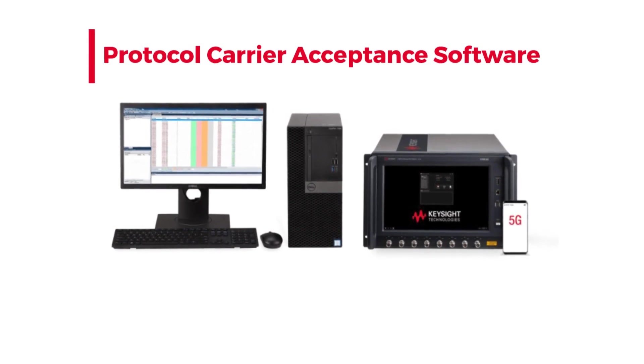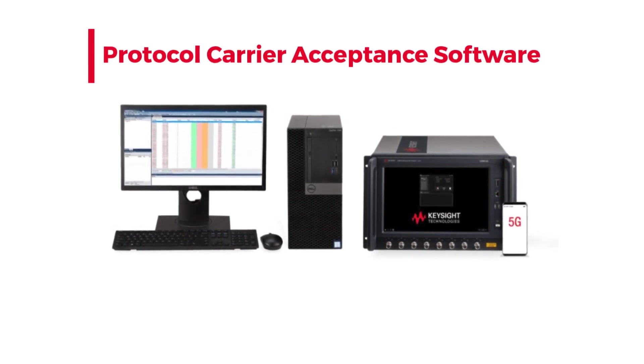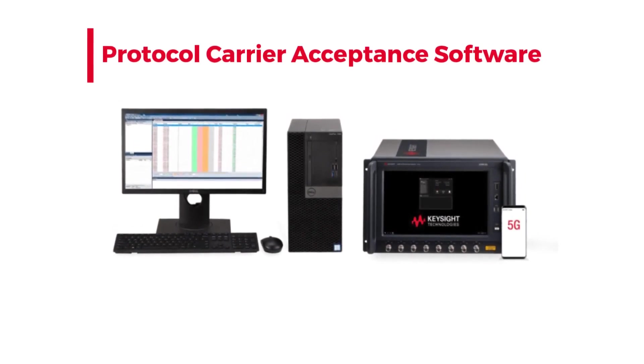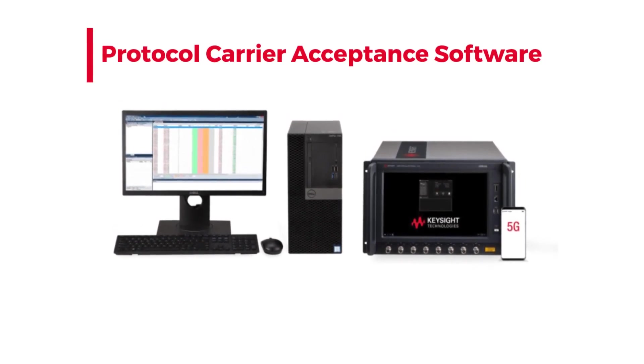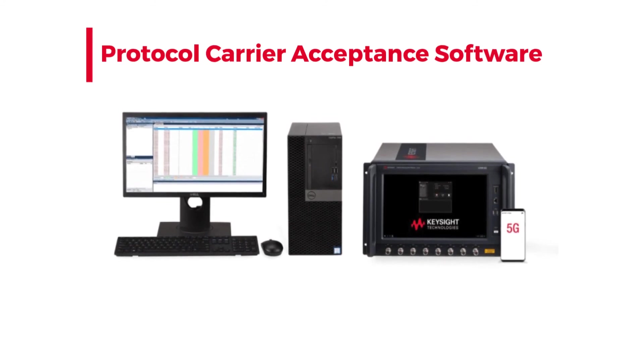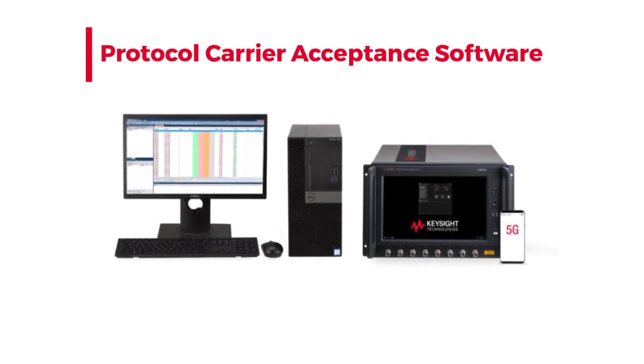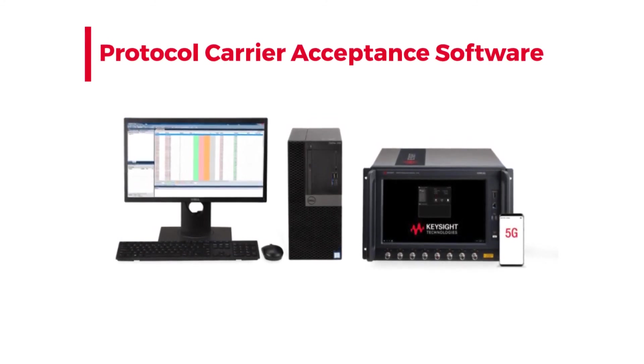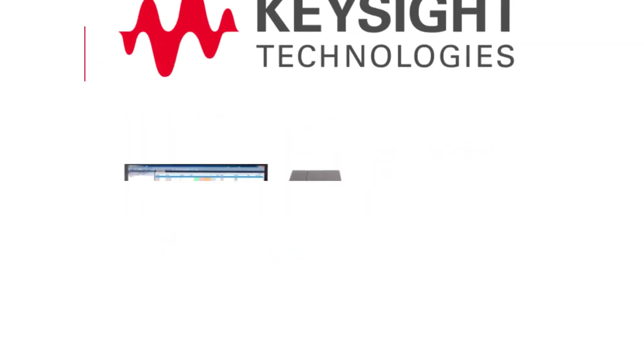Access the protocol carrier acceptance test plans mandated by the world's major 5G mobile operators with Keysight's protocol carrier acceptance software.